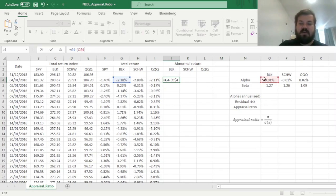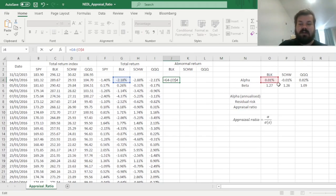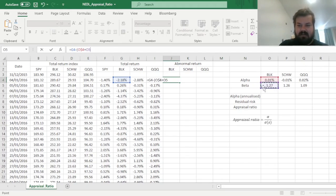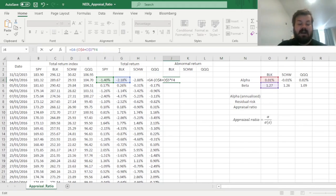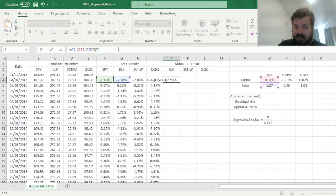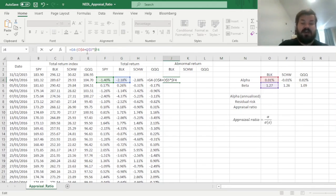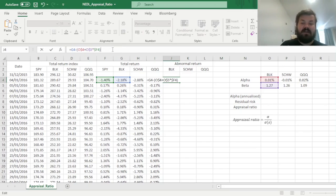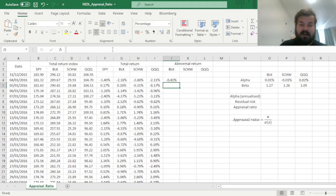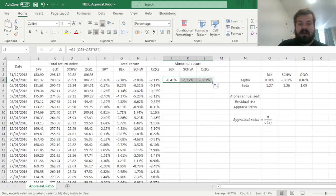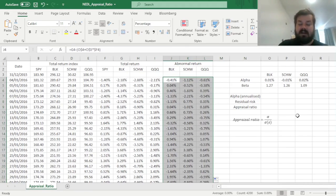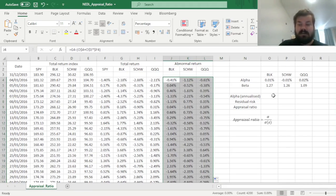So here we can open the parentheses and select alpha with the row locked, as we don't want the alpha to change as we drag it down, but we do want it to change as we drag it across, and add beta, lock in the row, same story, multiplied by the return of the S&P 500 in a particular day. And here we lock the column, as the benchmark stays the same for all three candidate funds, but the relevant days do change as we drag it down. And that's the whole procedure to calculate the abnormal returns, so now we can drag it across and bottom-lock click it down, and now we can finalize our calculations of the appraisal ratio.